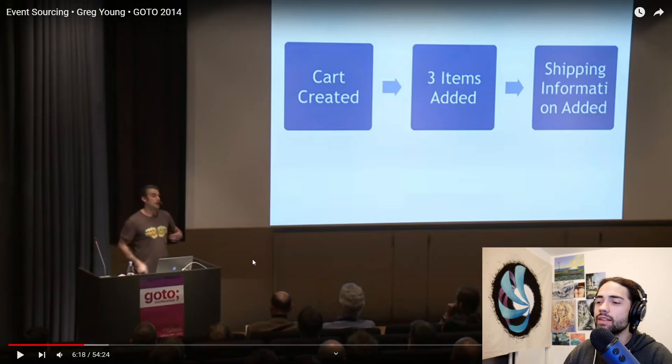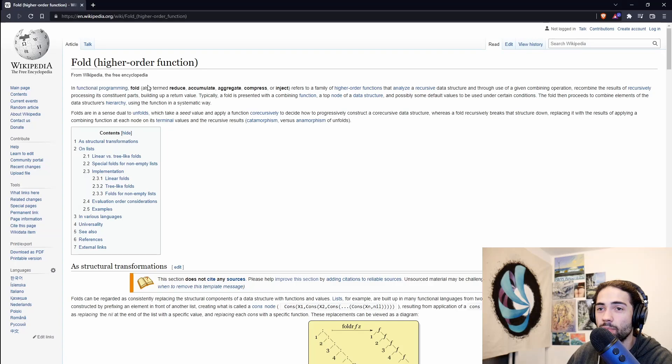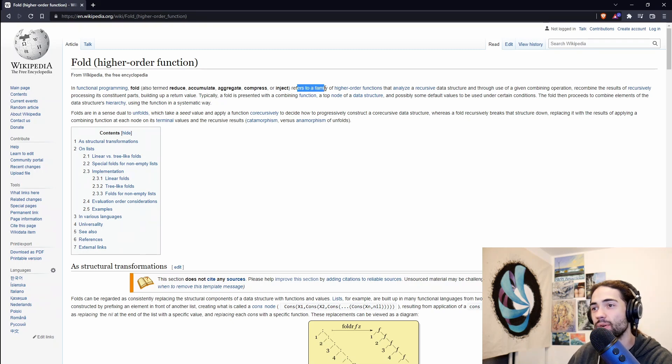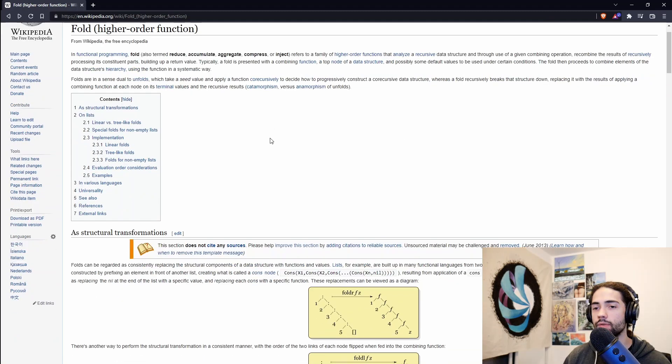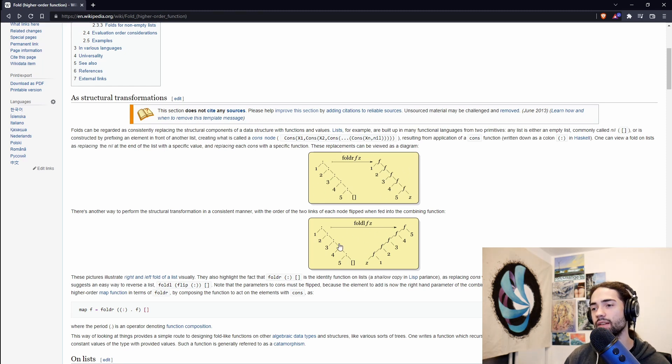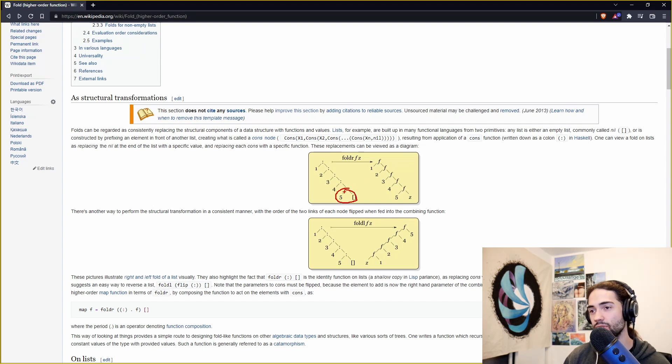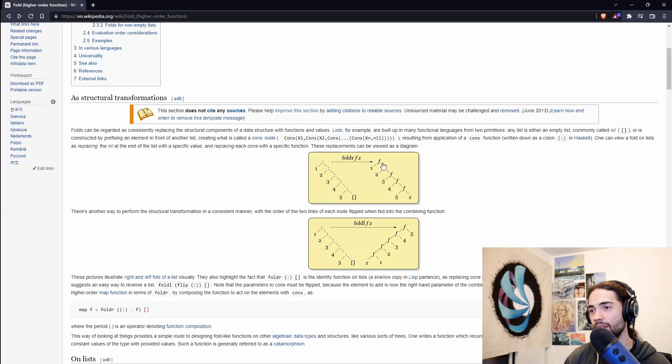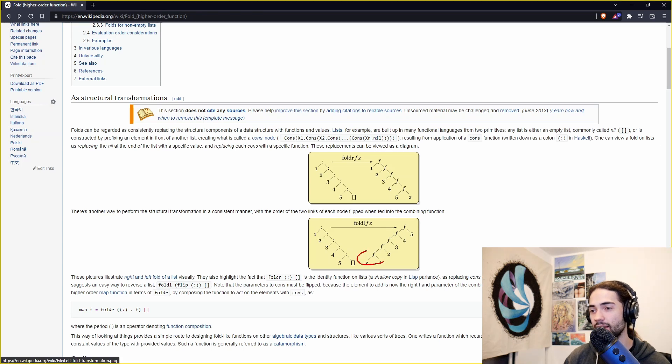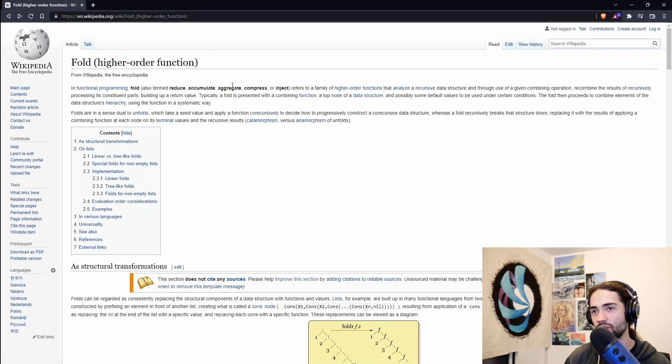Current state is left fold of previous behaviors. Look at this: in functional programming, fold—also termed reduce, accumulate, aggregate, compress, or inject—refers to a family of higher-order functions that analyze recursive data. If we go down here to some of these diagrams, we basically have the right fold here and left fold here. Reading through this a little bit, basically for the right fold, this is a binary tree. So if we want to add all of these together, we would have to perform this operation first, and then this, and then this. So this would be our shipping information going all the way up to create cart. For left fold, we would basically start at create cart and go all the way up to shipping information, essentially doing an aggregate function.